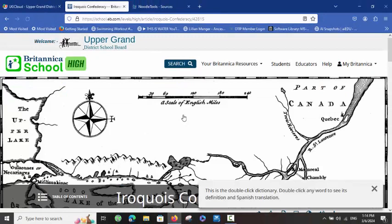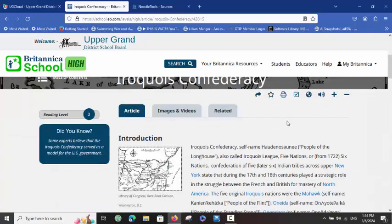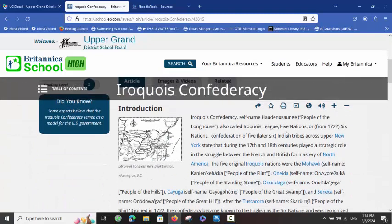Iroquois Confederacy. As you can see from the beginning, we have some problematic language involved here. Looking at somewhat of a colonialist idea — this is an American resource — you can see that they are referred to as Indian tribes. Although they are referred to as nations in one place, they are called Indian tribes here, and we can talk about that at another time.